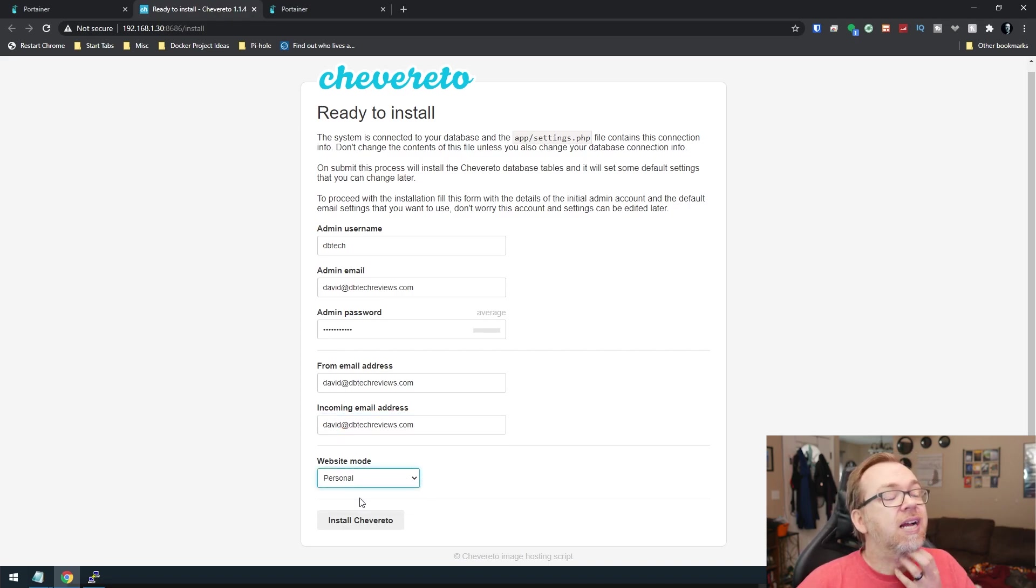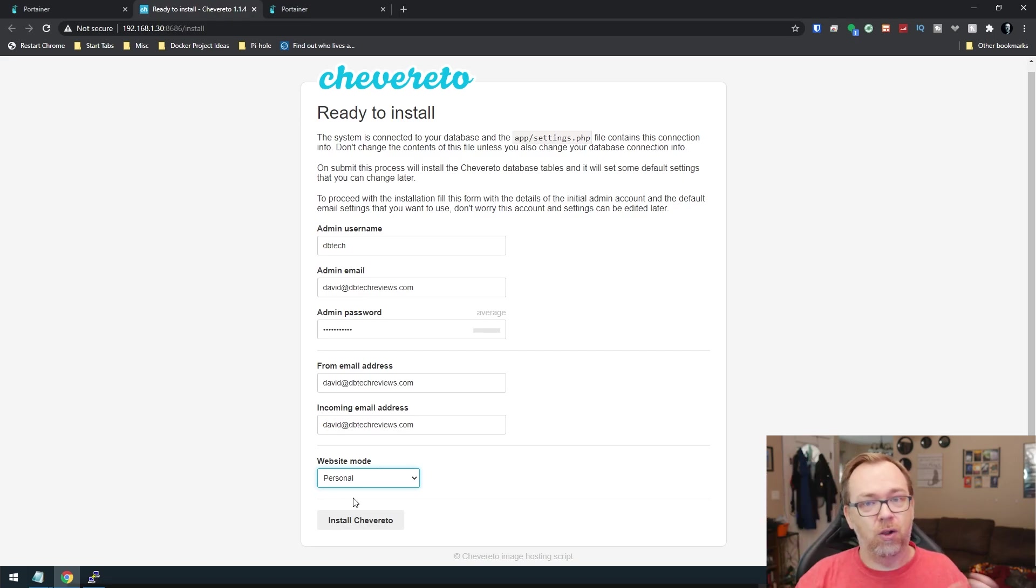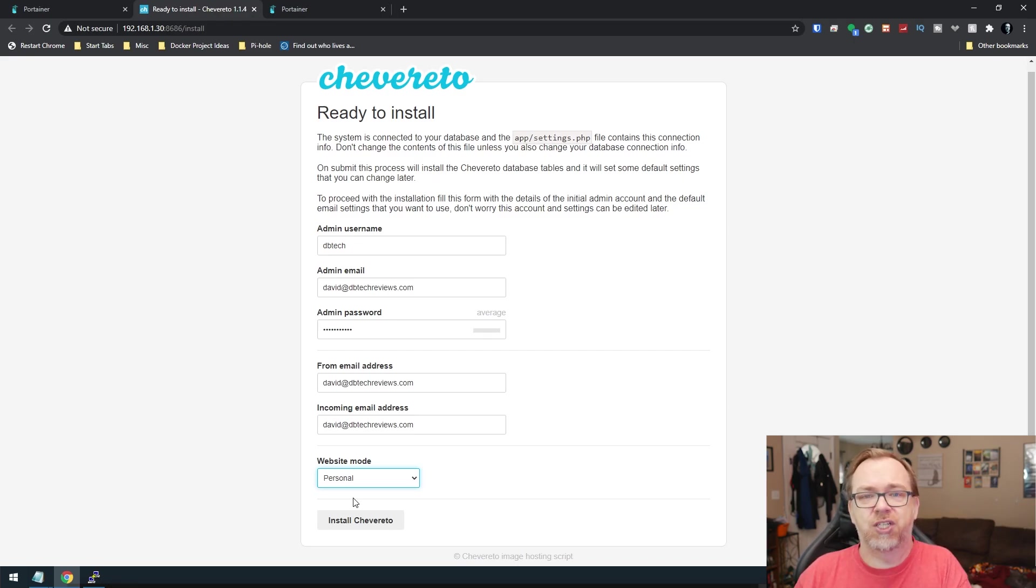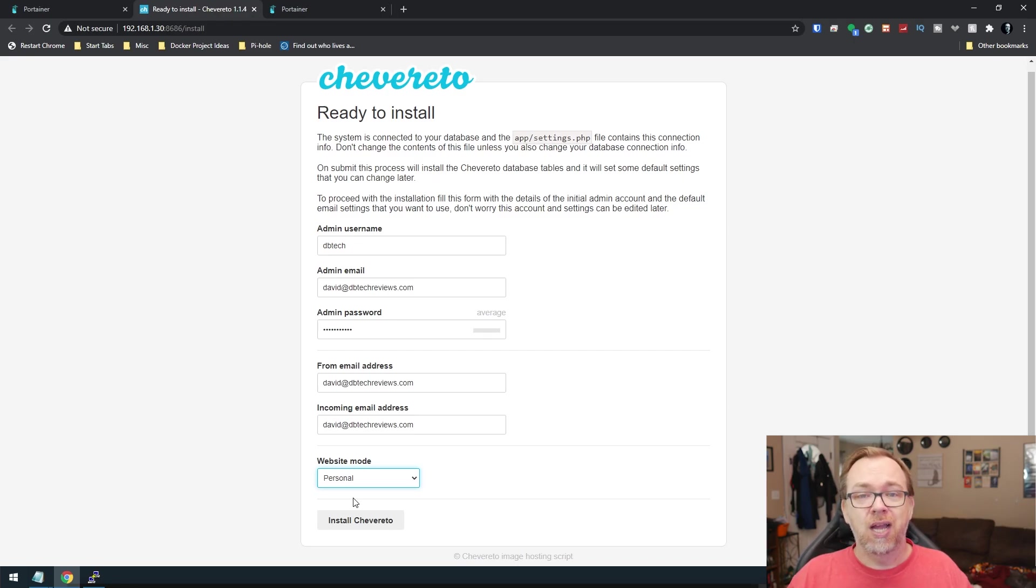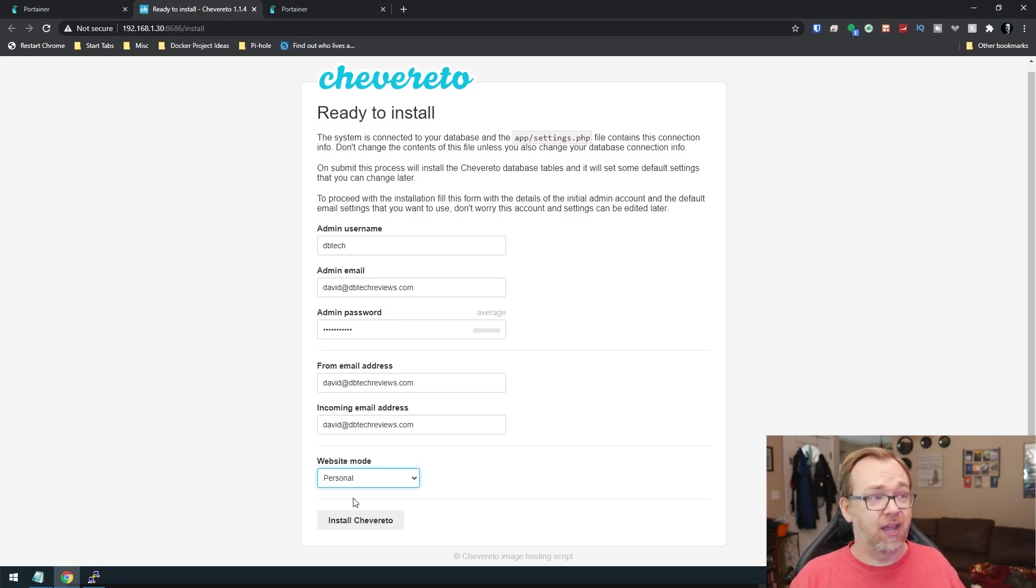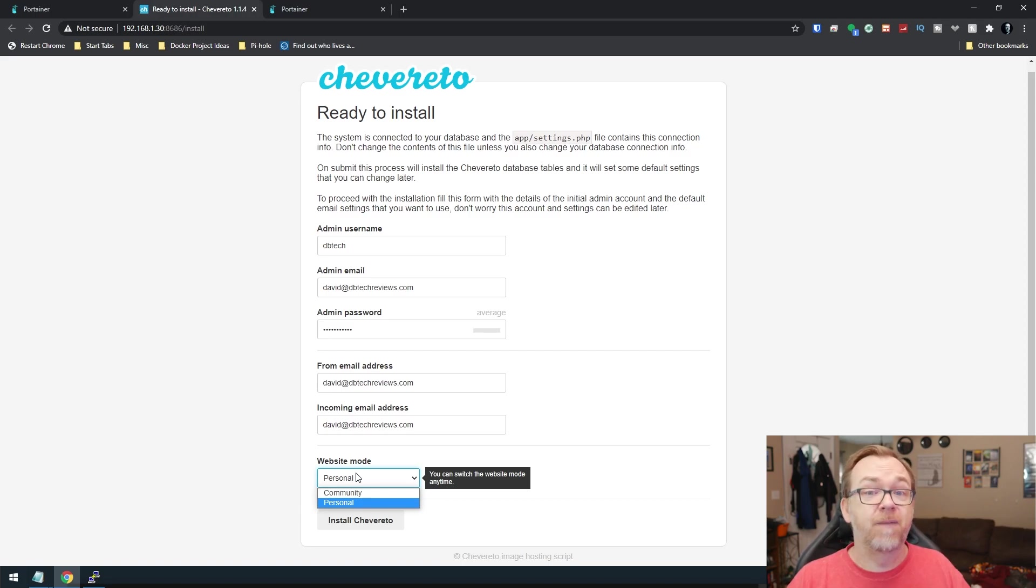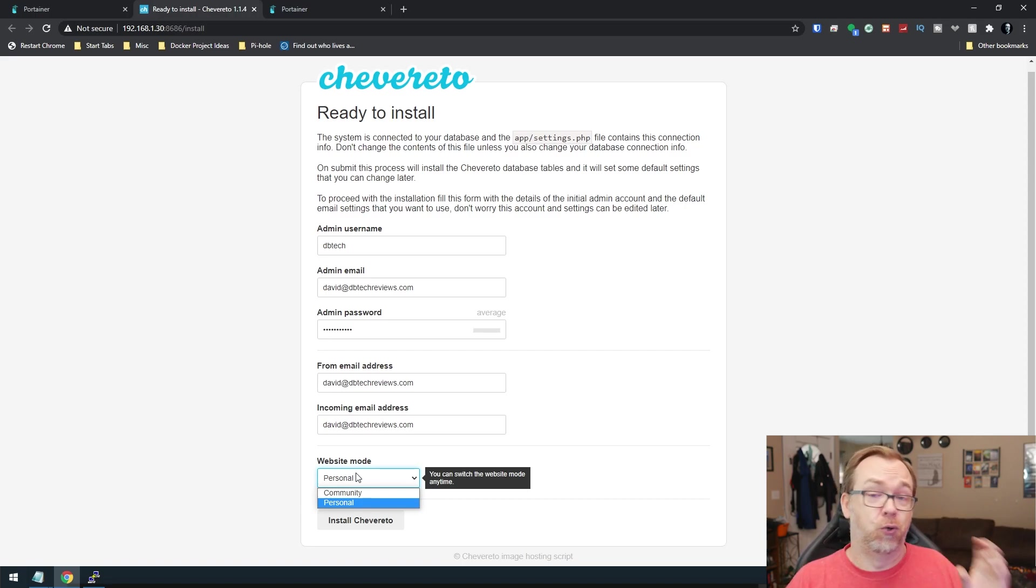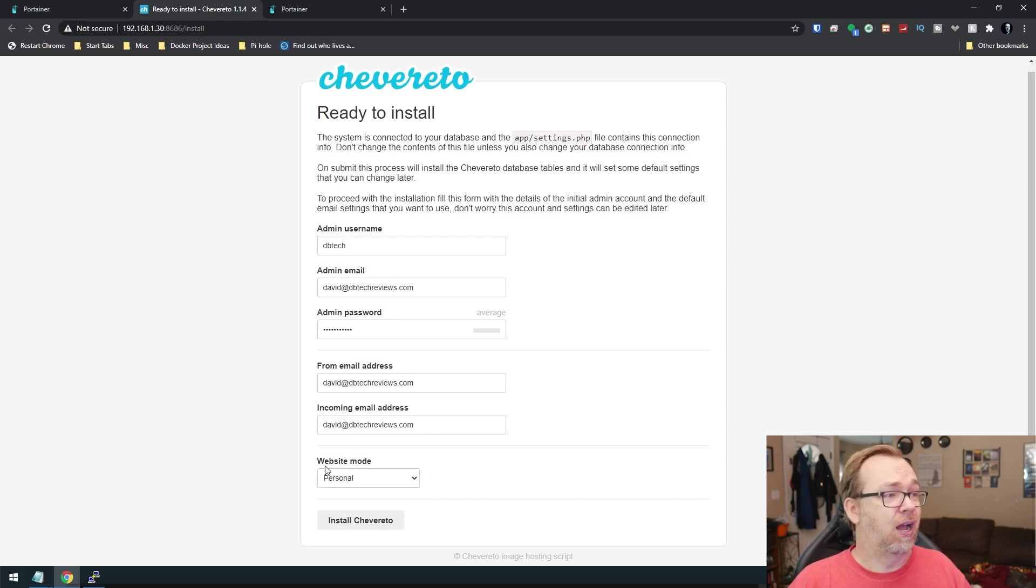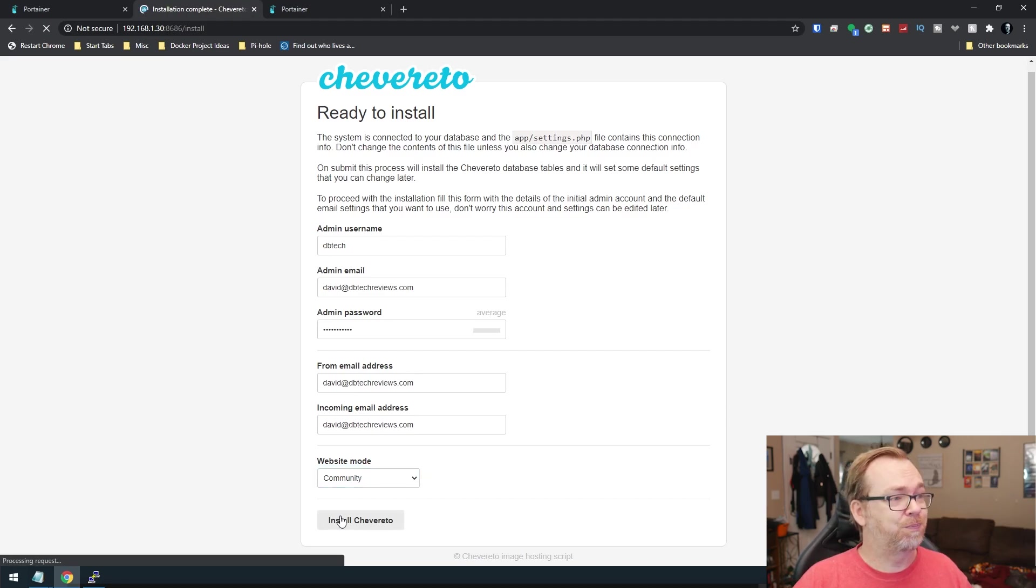Now, if you're going to expose this to the Internet, you'll want to be careful about setting this to community just because there's a lot of security stuff that needs to go into making sure that you're not going to get hacked. Things won't be exploited, that sort of thing. So whatever you decide to do here, be careful. Just make sure that you're comfortable exposing your server to the Internet, whether you set this up for personal or community. So I'm going to set it to community. We're going to go ahead and install Chevereto.